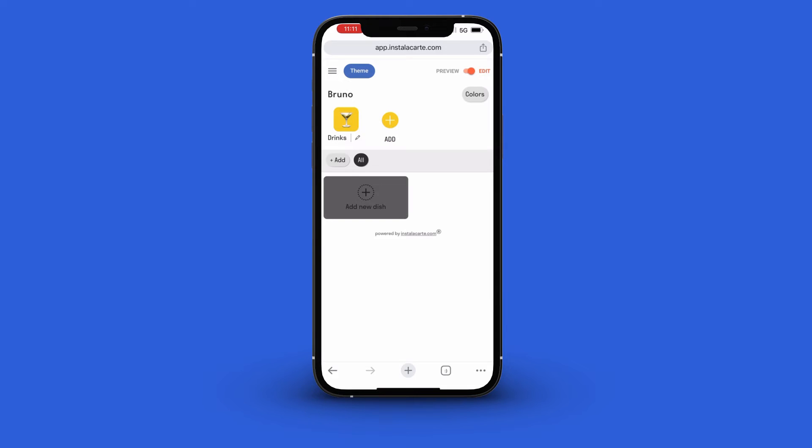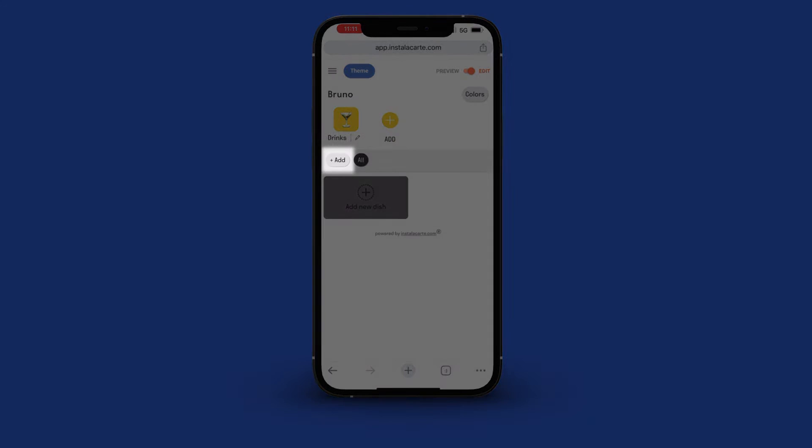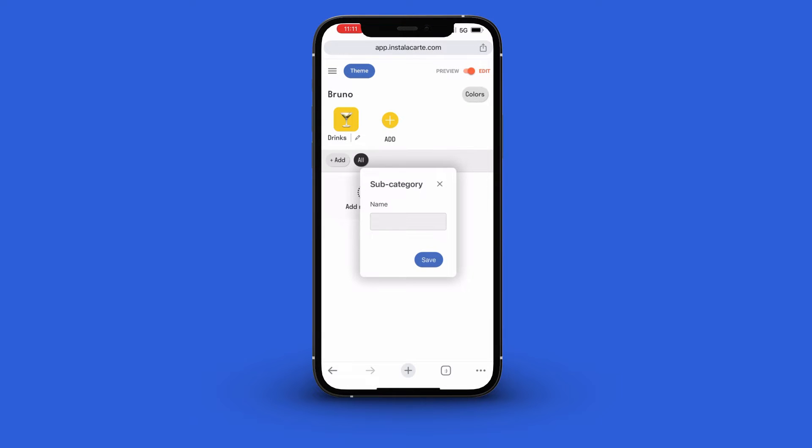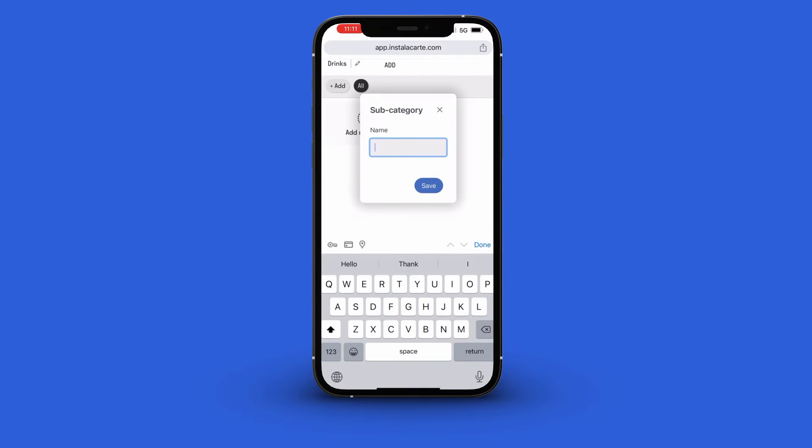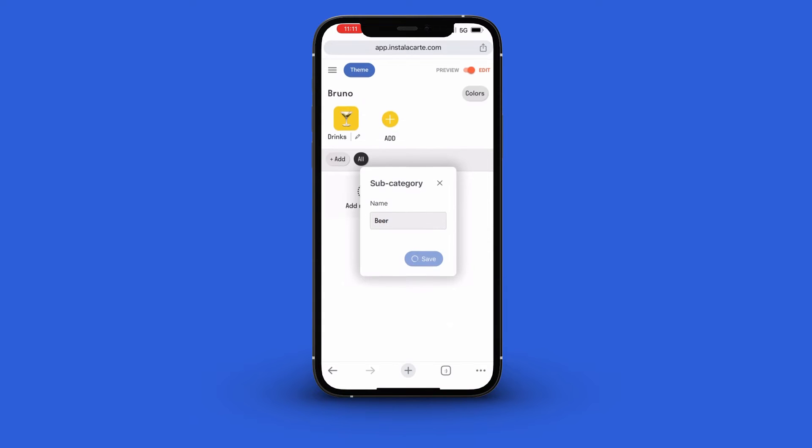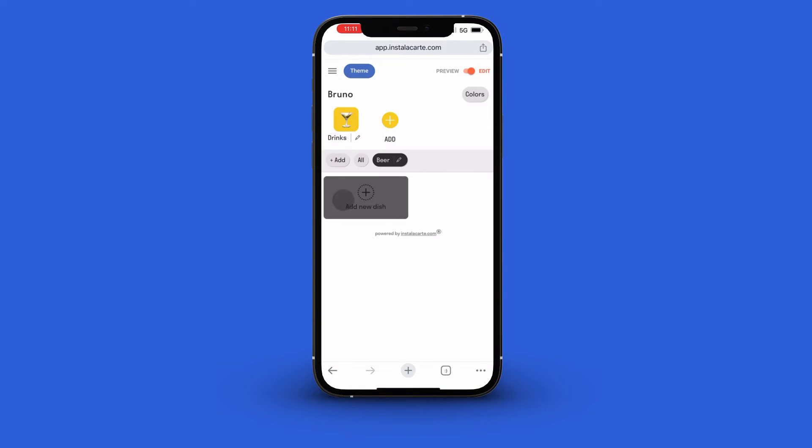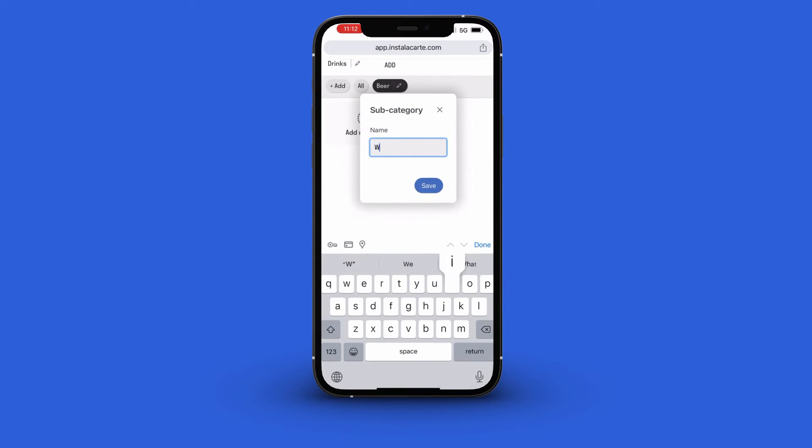Next click this add button here to add a sub category. Enter the name, say beer, and click the save button. Let's create another sub category for wine.